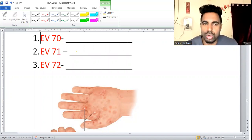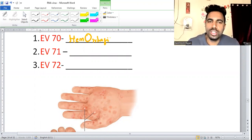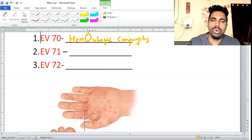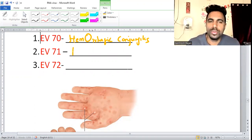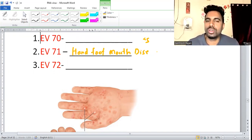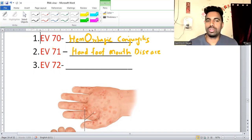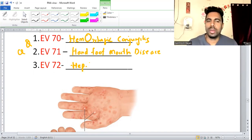Enterovirus 70 causes hemorrhagic conjunctivitis. Enterovirus 71 causes hand, foot and mouth disease — though this is most commonly caused by coxsackievirus A. Enterovirus 72 is hepatitis A virus — you will not forget that.